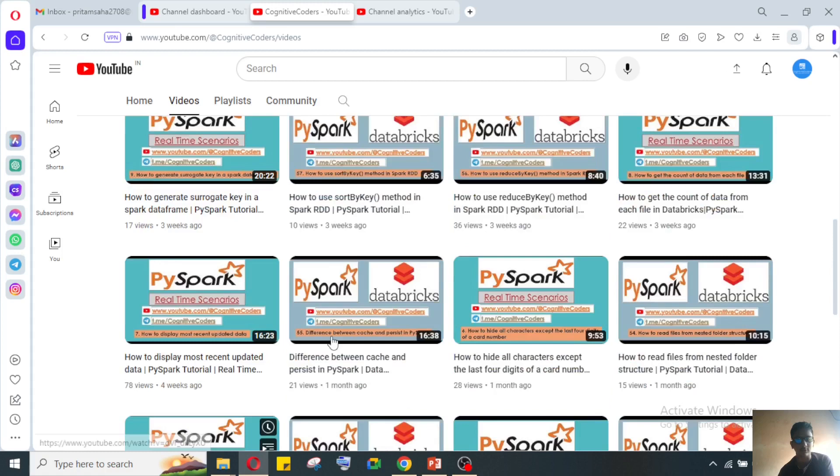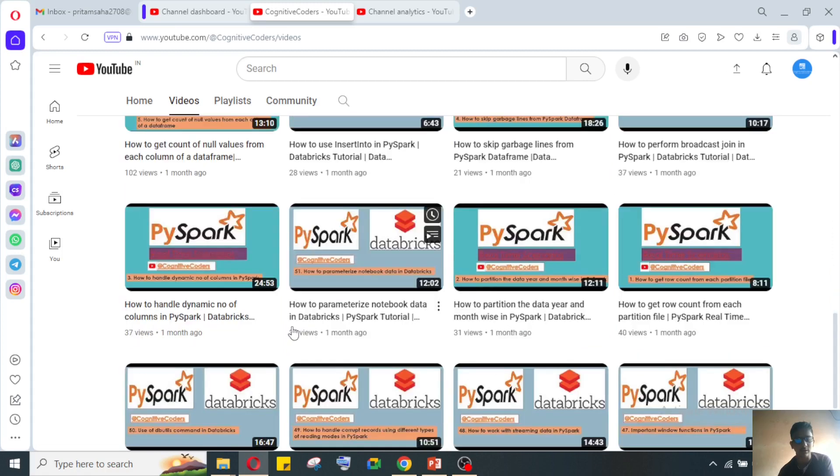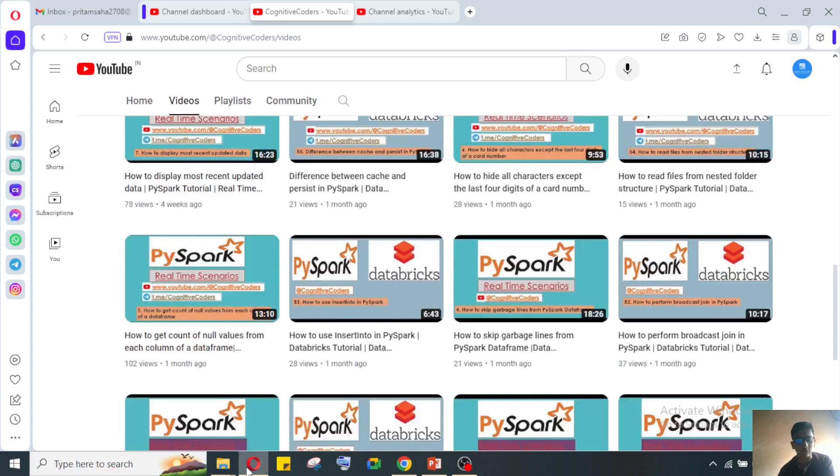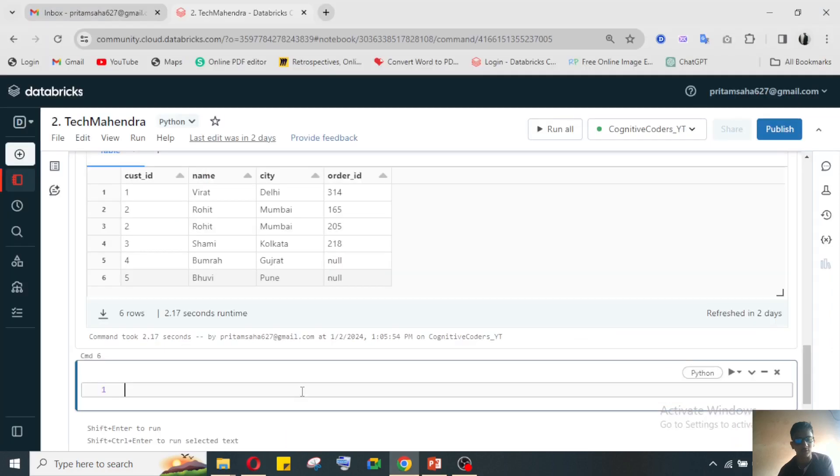You can go through my channel or I will give it in the i-button, you can see from there. So df.filter - you have got filter here.